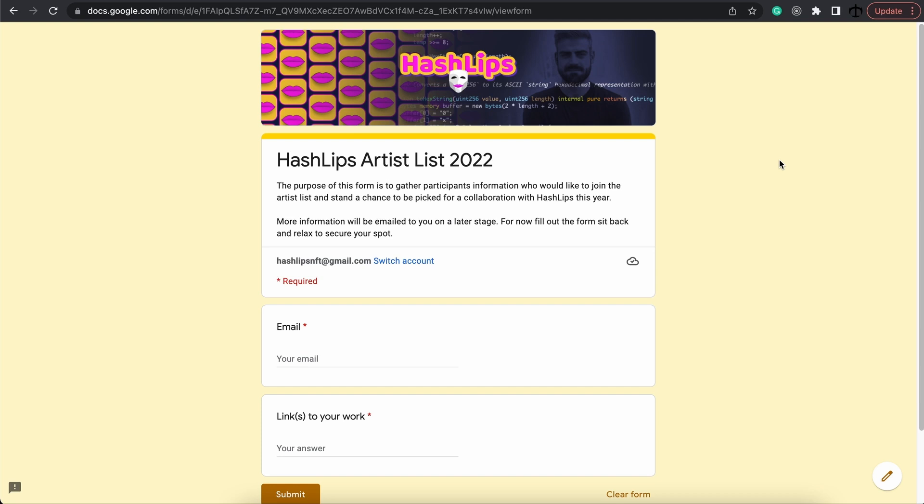I'm going to choose a lot of artists, so feel free to fill in the form. Don't be hesitant. Anyone can show me what they've got and we can collaborate in the future. But this is a way for me to always want to give back to the community.